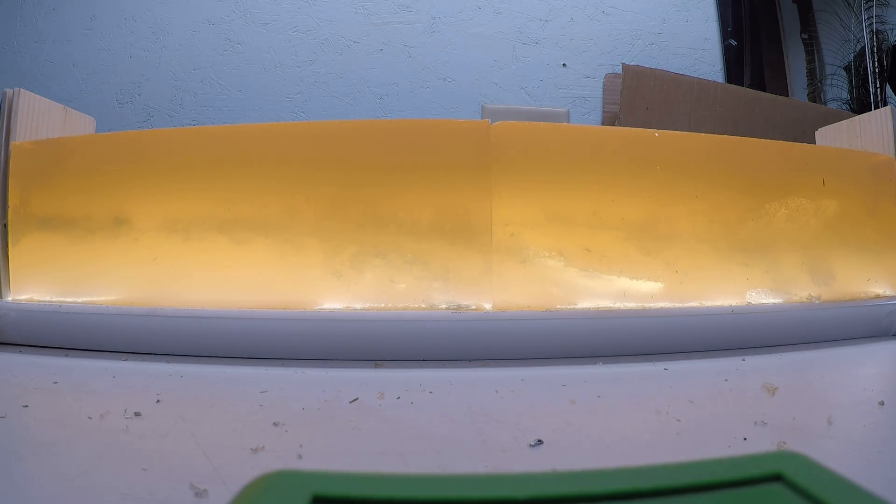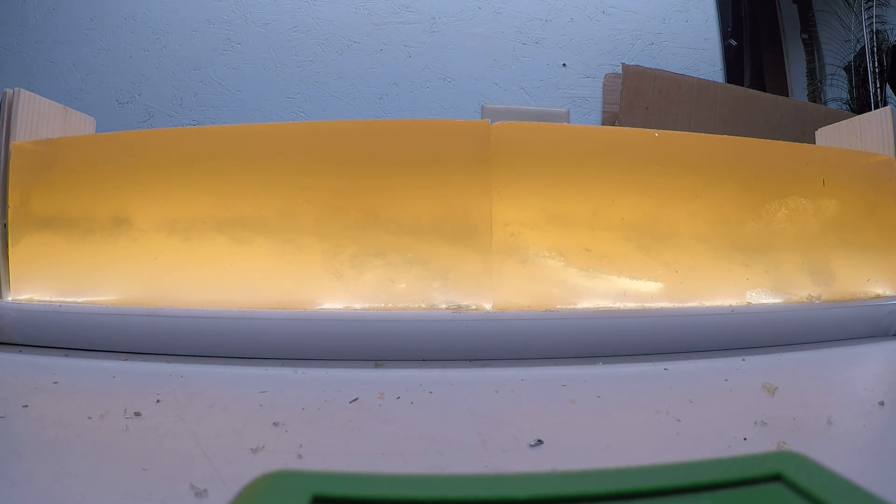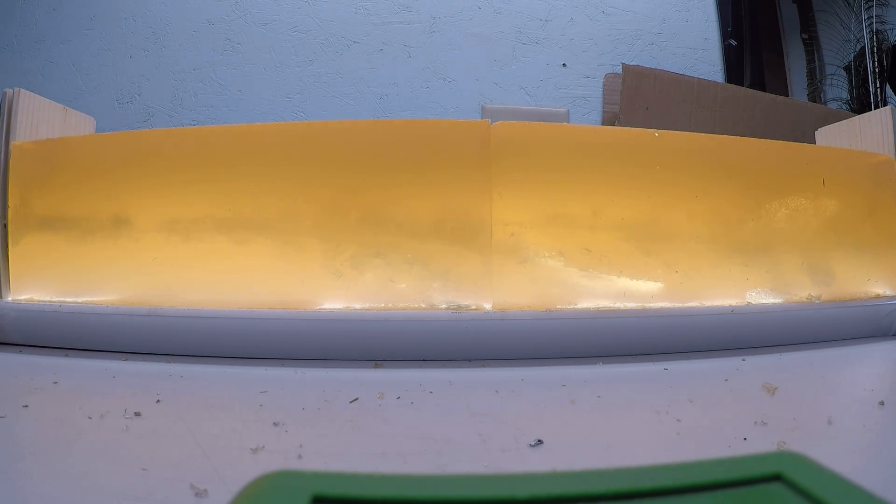My first low velocity load was just over 1,800 feet per second. So I shot a second one that was traveling just over 1,900 feet per second.